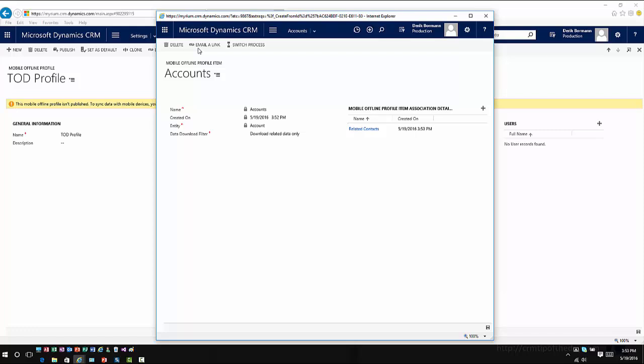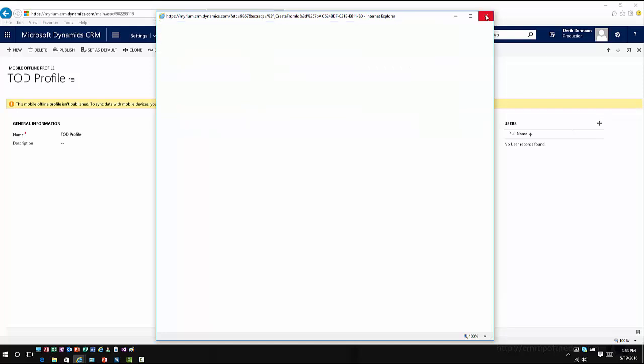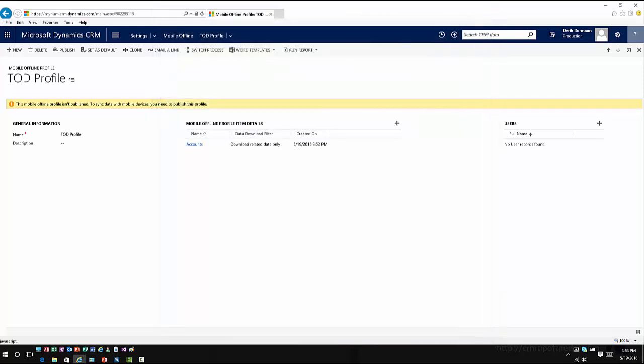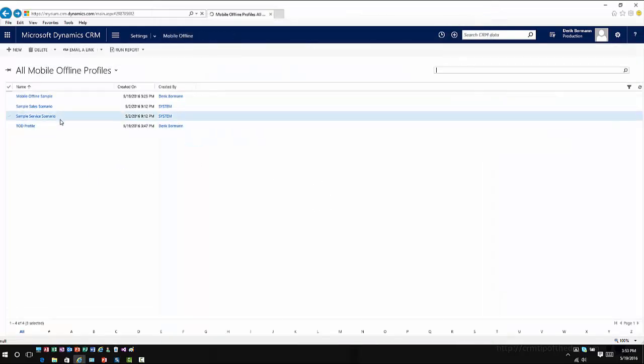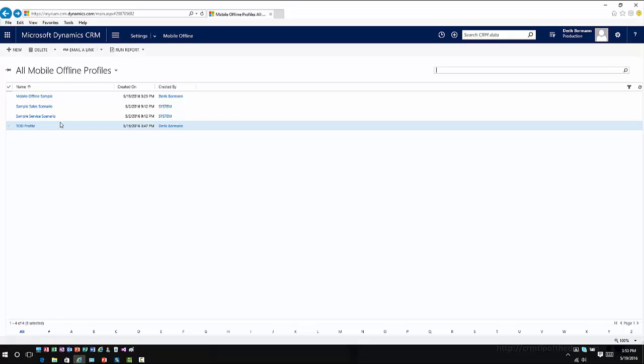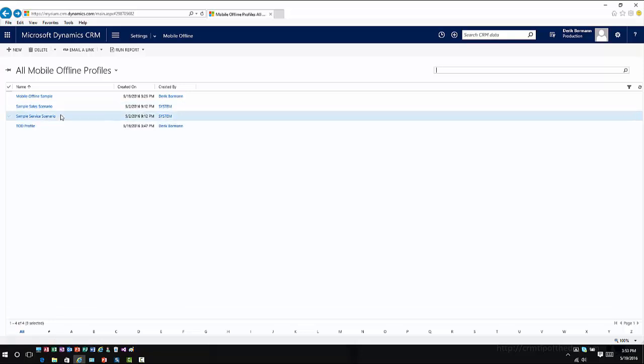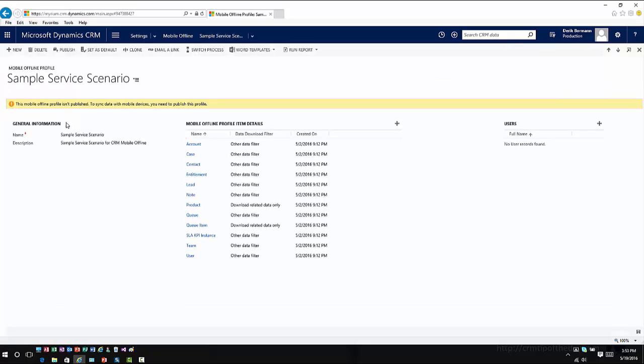Now, rather than walking through and saving all this and working with information from here, let me close out of this profile real quick, and let me open up one that is enabled automatically or ships automatically with an application standpoint. So this is a sample service one.